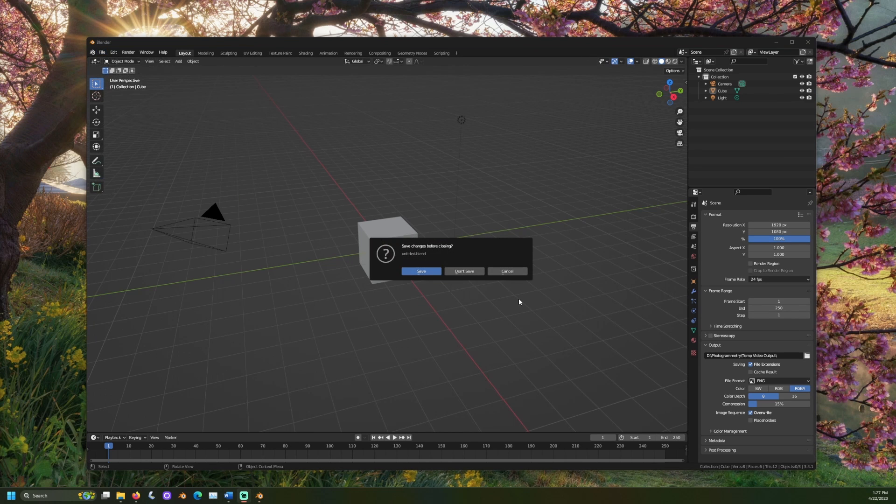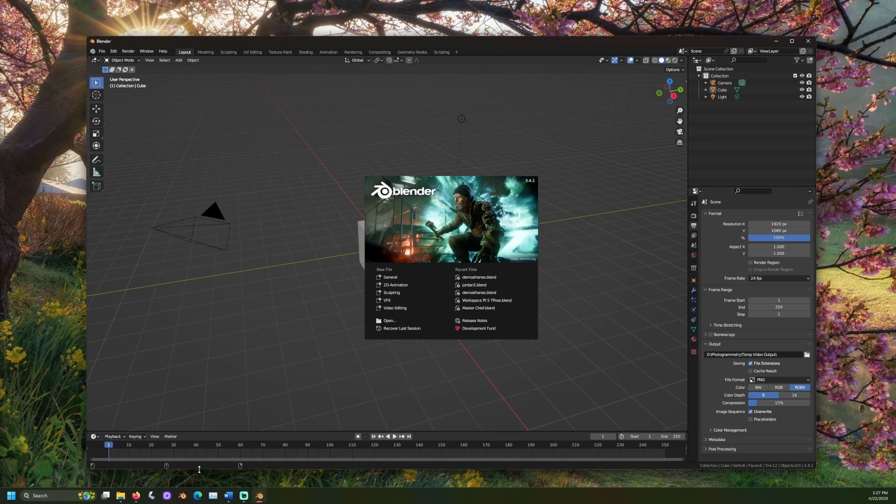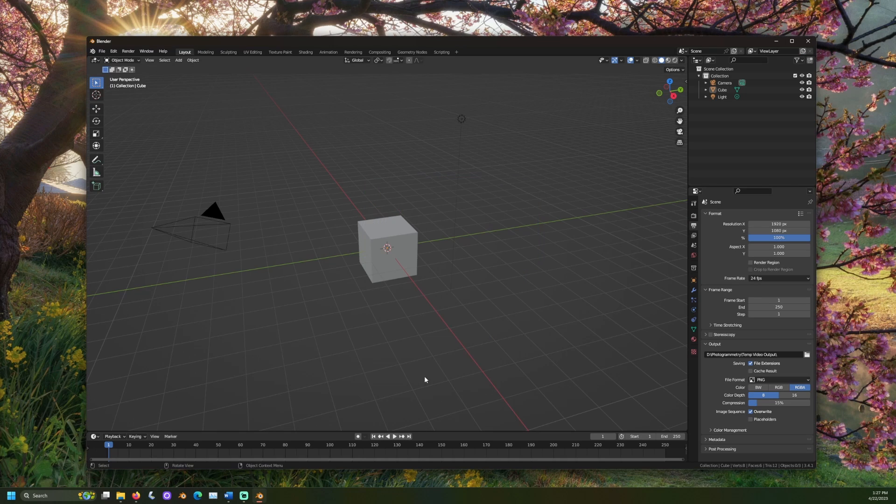Now, close Blender and open a new scene. The settings that you changed should match what you find in this new Blender instance.